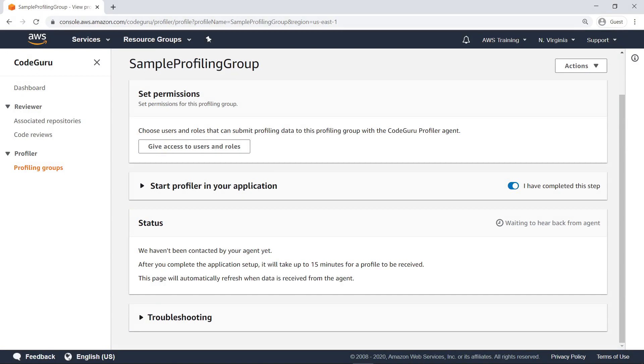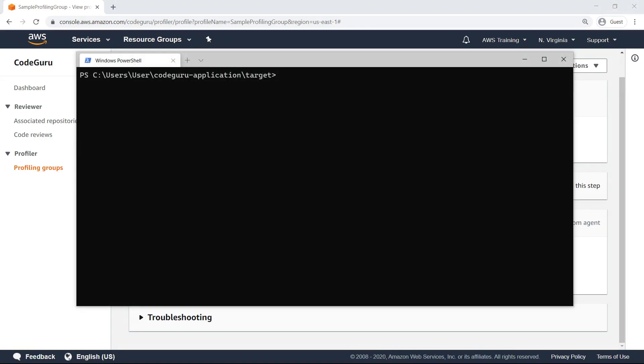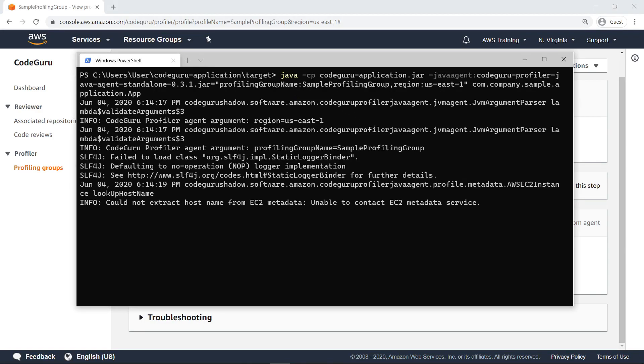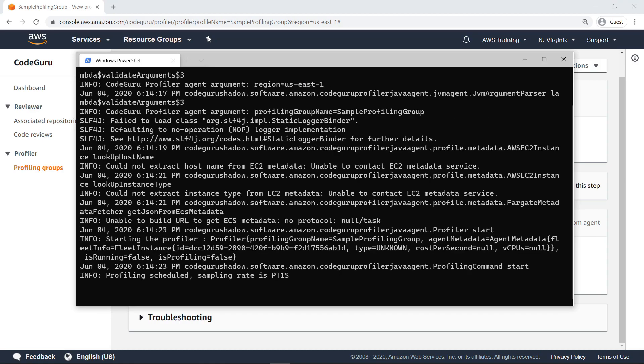Next, let's set up the CodeGuru agent associated with the profiling group to analyze the code. First, open a terminal. We'll use the example command provided on the profiling group setup page to run the agent alongside the application code. The profiler has run successfully alongside the application, and the first profiling data point will be sampled soon.